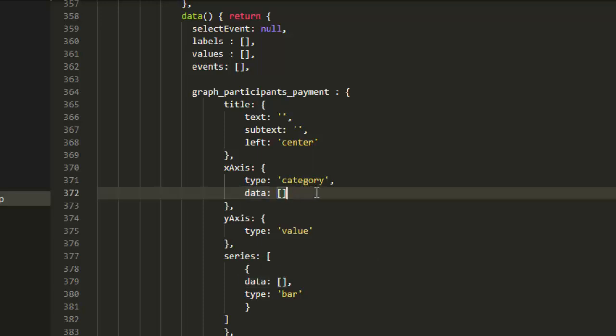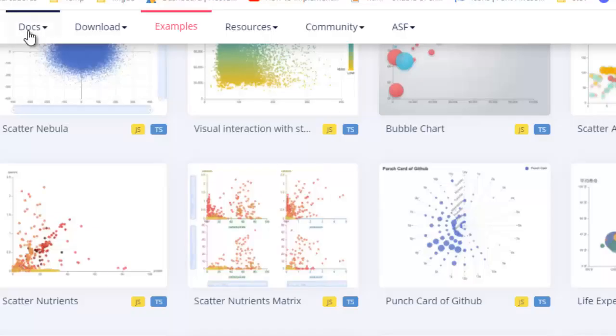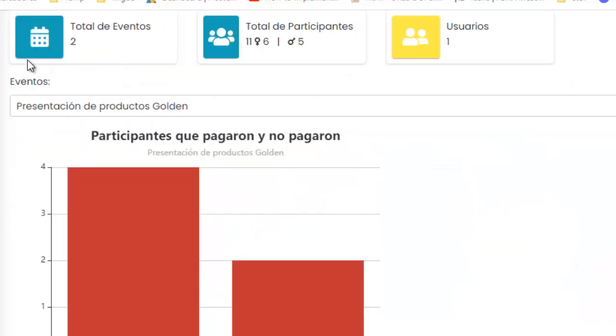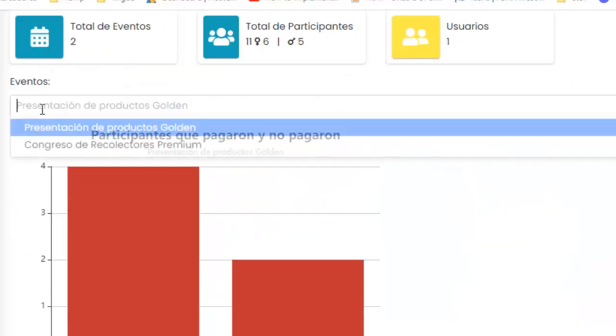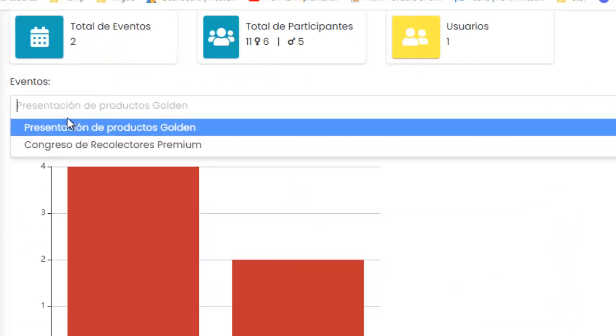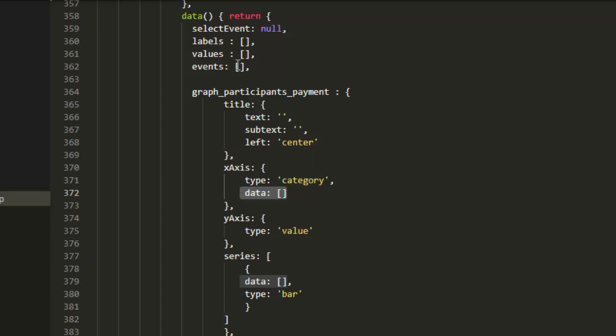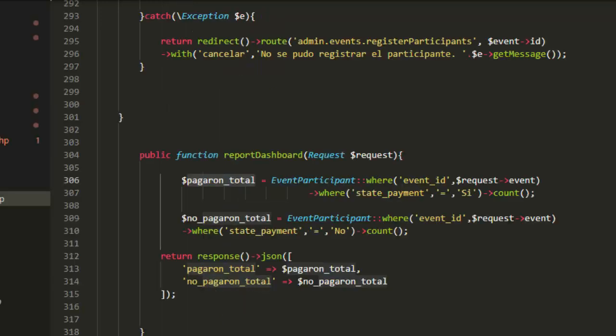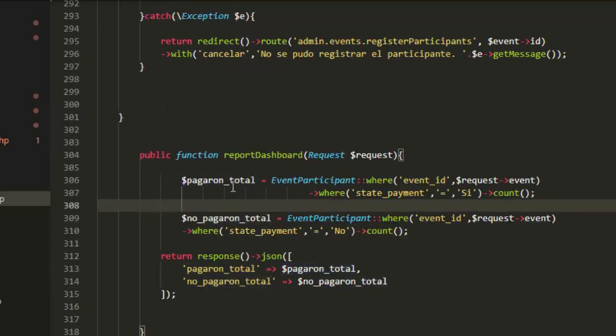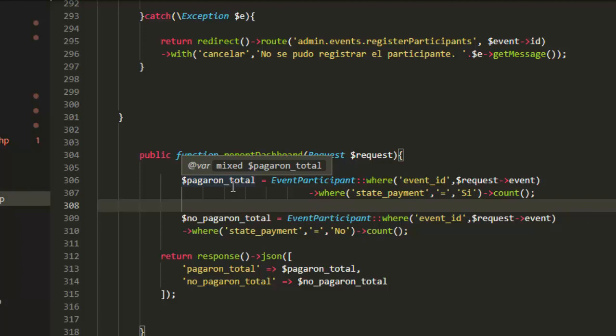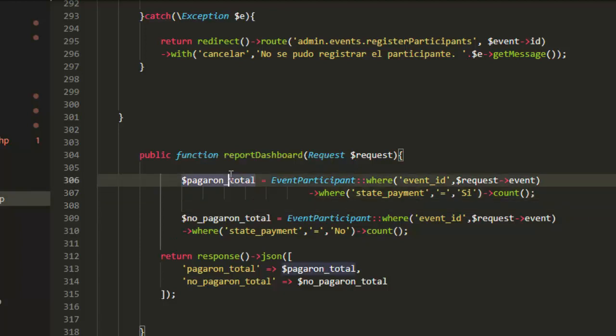In this case, my example, I'm using one select. I select one event and I send one request to the backend and the server responds with this data. The server sends the data.